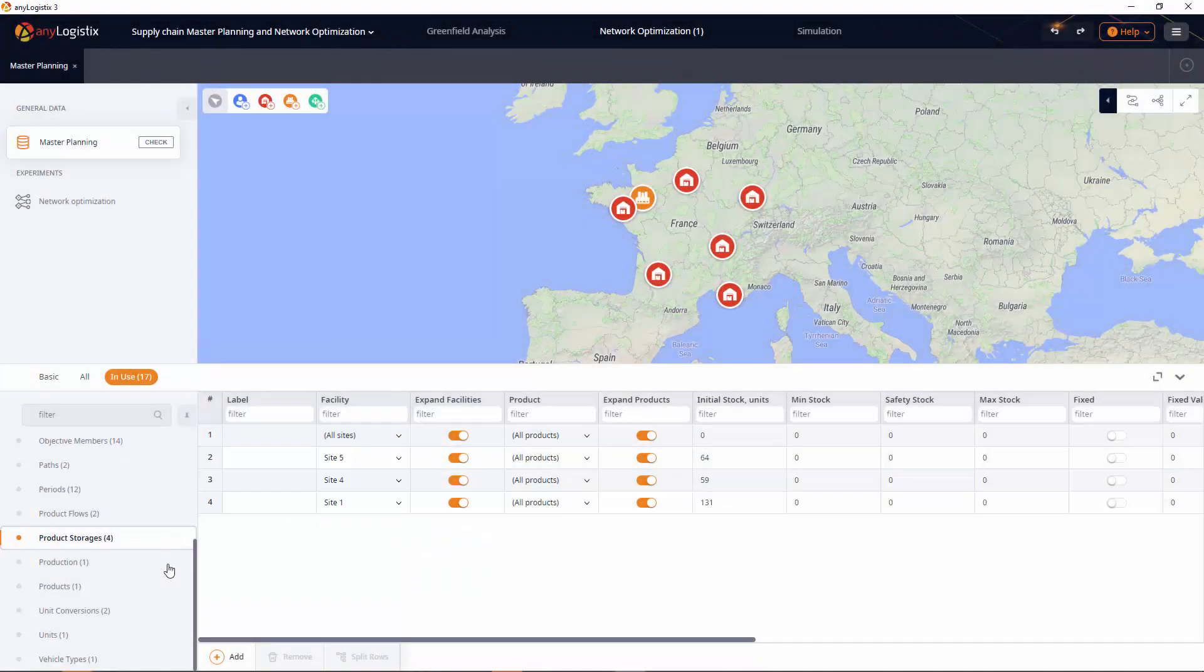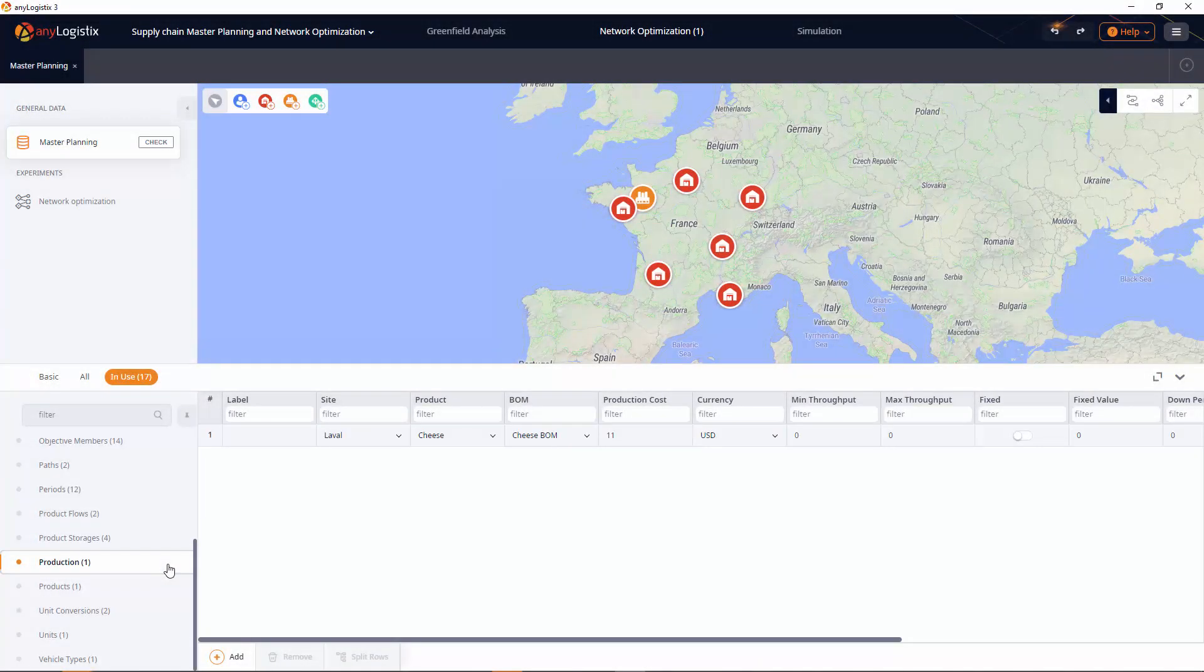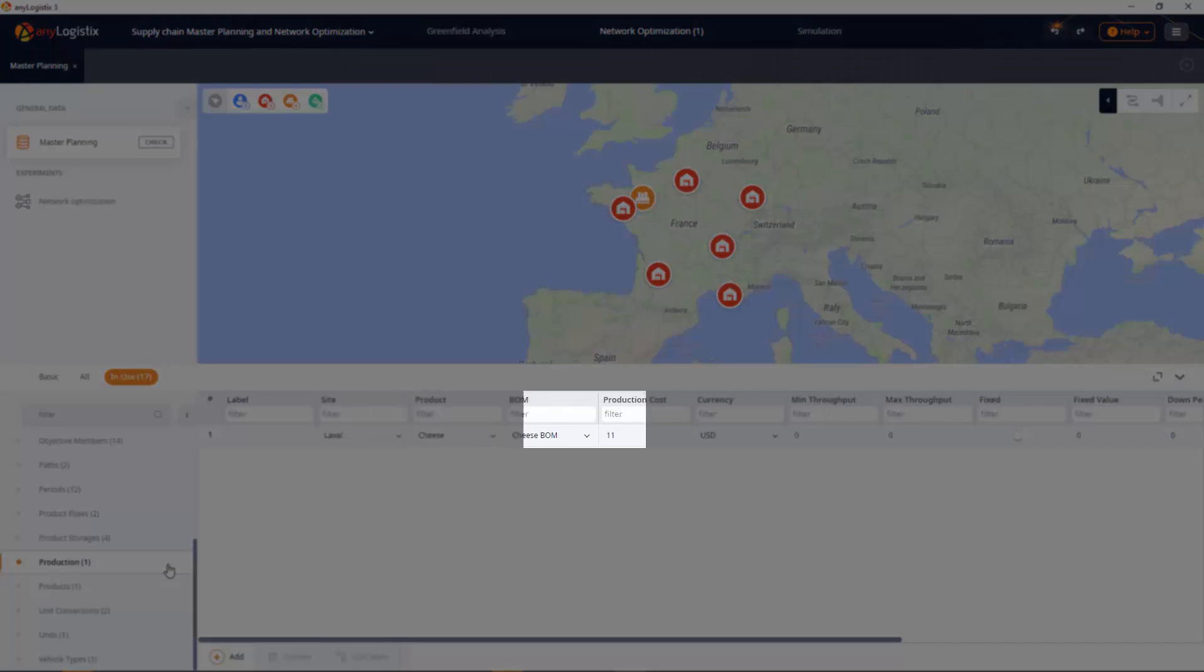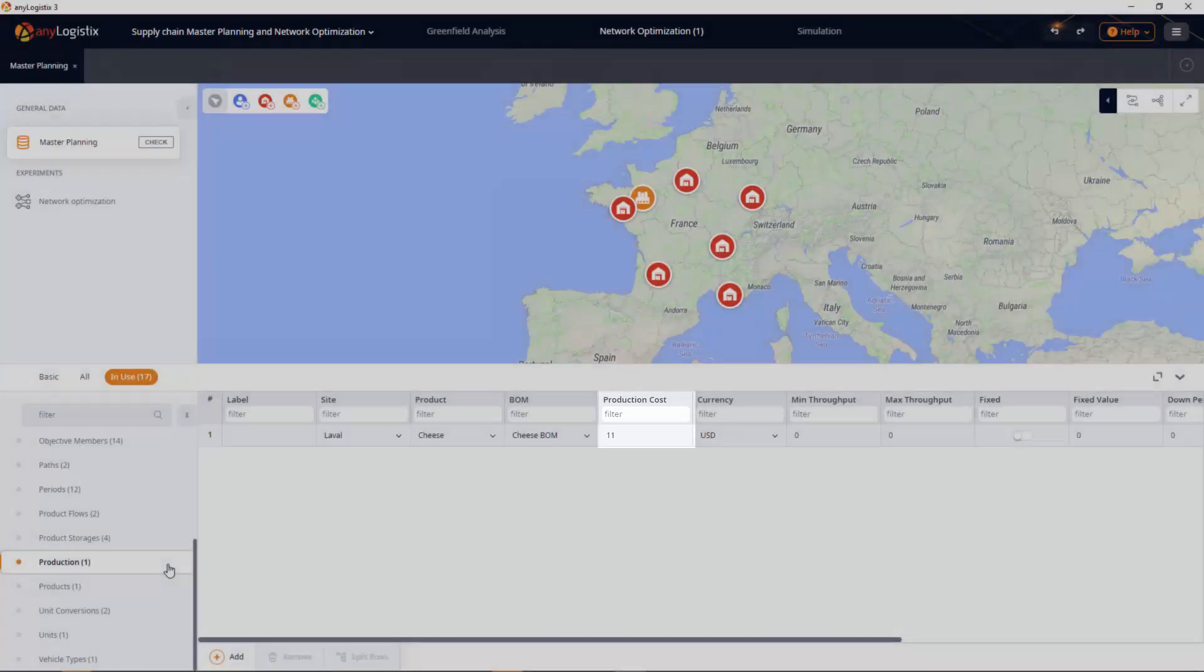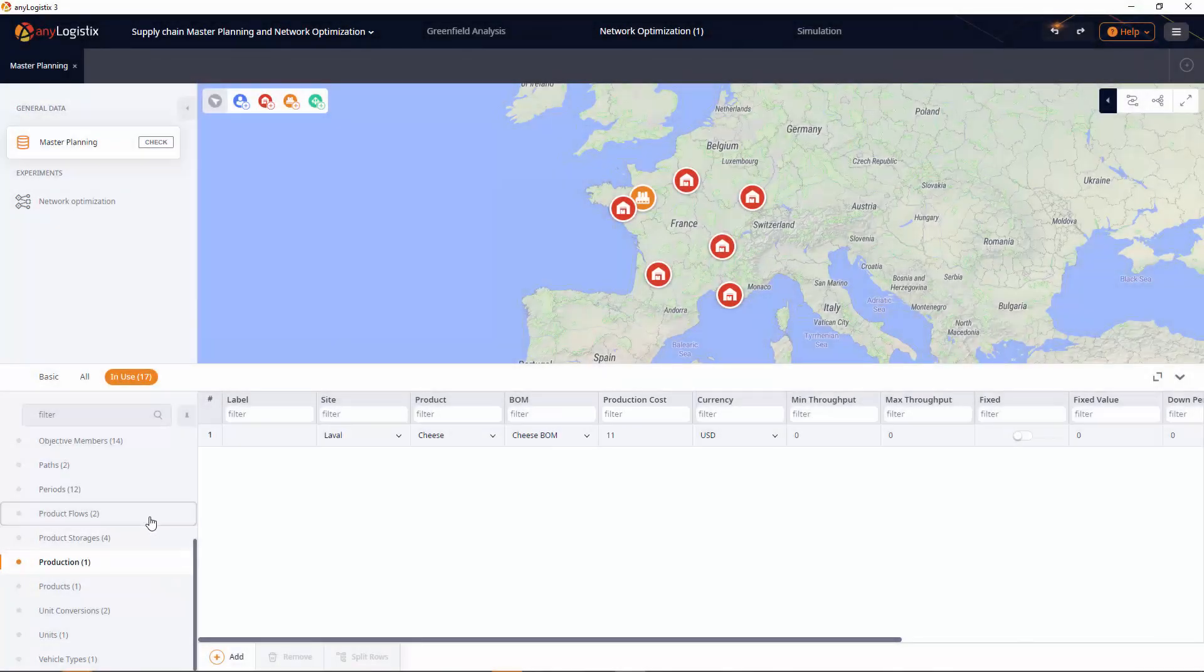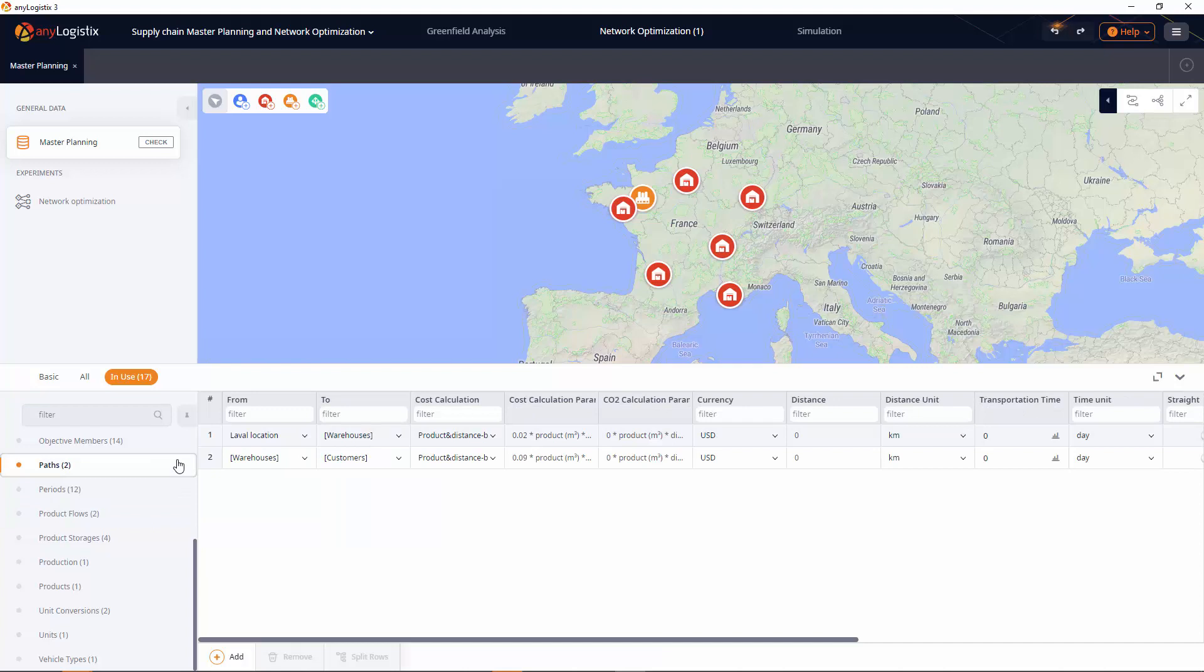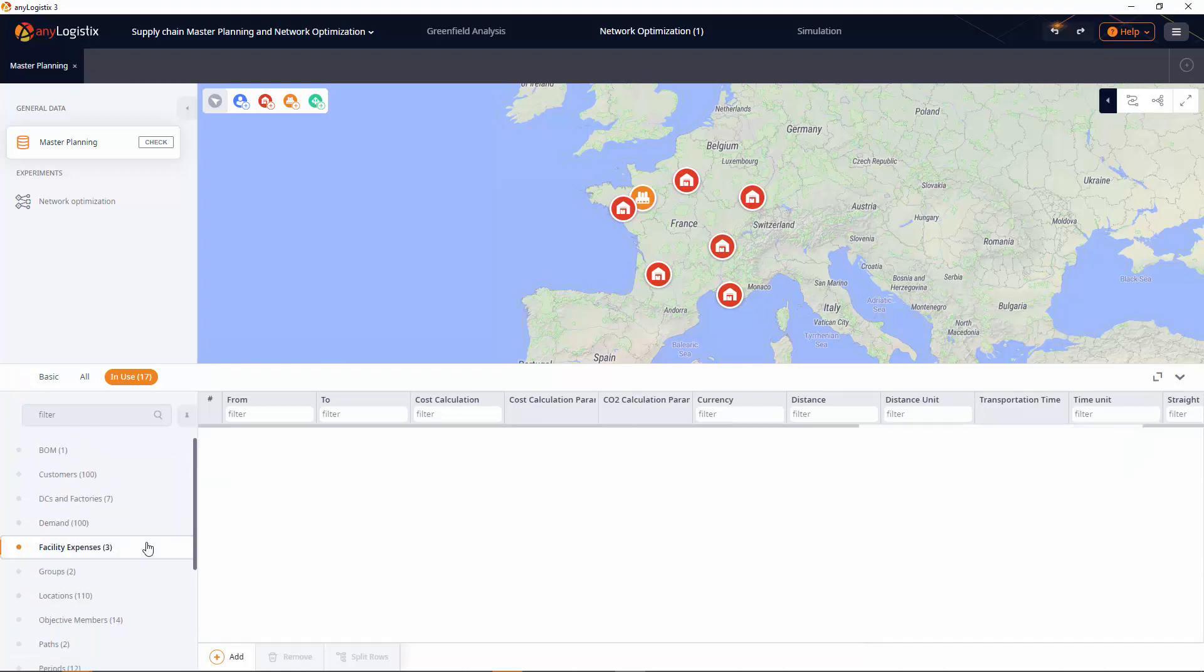Production. This table allows you to define the product that will be produced by the specified facility and the corresponding costs. Product flows. This table allows you to configure sourcing parameters. Paths, which connect location points within the supply chain, and facility expenses.